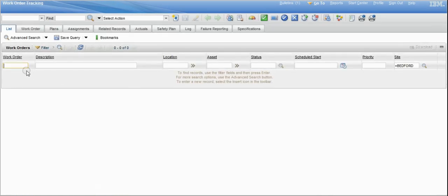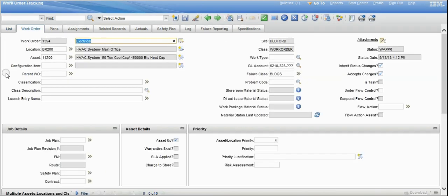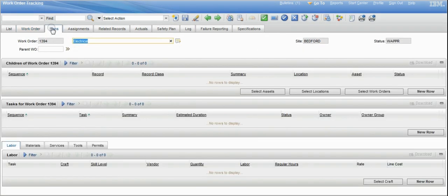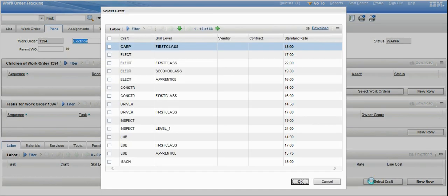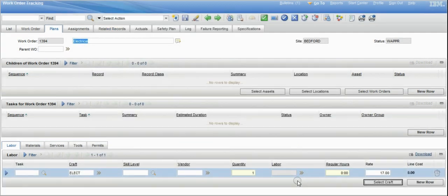We'll do a quick filter on the work order that was just created and select the record. You can see the details on screen — the HVAC system, what the issue was, and the priority of the issue. We're going to start to plan that work order. In the system, we can create a labor assignment to a craft. We'll select from our list of the different types of trades that we have and select electrical.